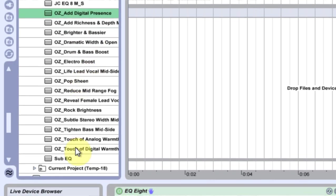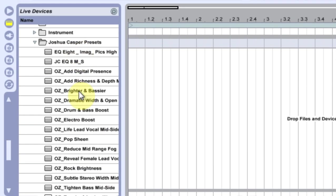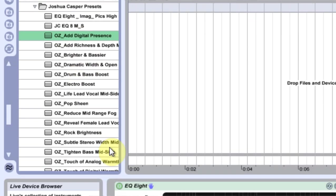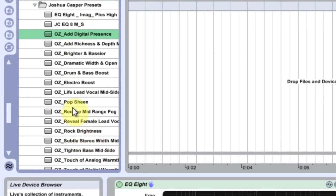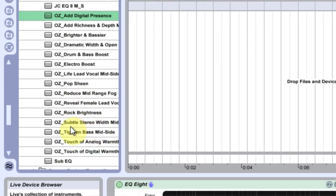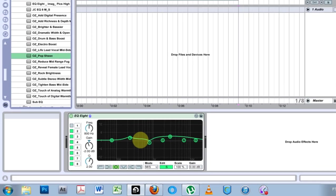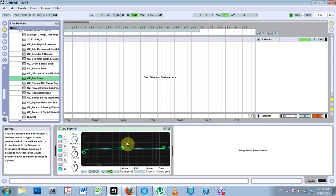Anyway, go ahead and download those EQ Eight presets and have a blast with them. There's some pretty cool ones in here: tighten bass, drum and bass ones, pop stuff—you know, just some cool stuff to play around with. More tools in the toolbox. Anyway, see you next time.